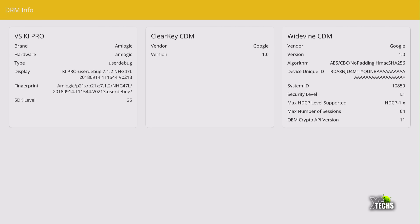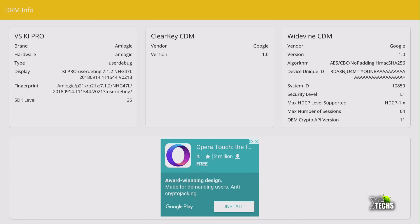You can go through that. The brand is Amlogic, everything is there. But if you want to go under Widevine you can see that the security level is only L1.